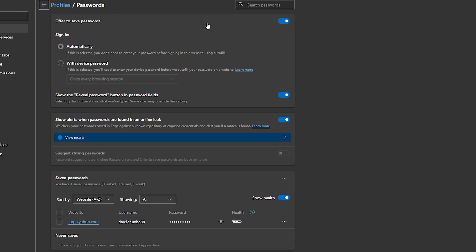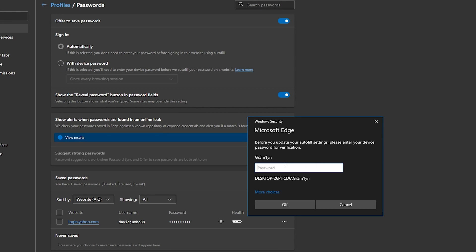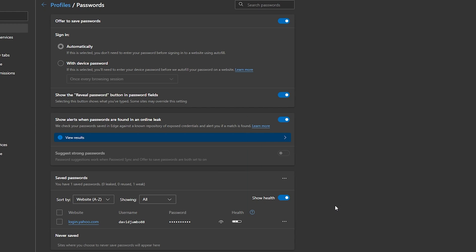You can toggle the offer to save passwords on or off. For auto sign-in, if enabled, Edge will automatically log you in on sites where you have saved credentials. Alternatively, you can set it to require your device password before autofill takes place — and you can customize whether that's once per browsing session, once a day, or other intervals. There's also a 'Show the reveal password button in the password field' toggle — when enabled, a little eye icon appears so you can reveal the password directly on the website.